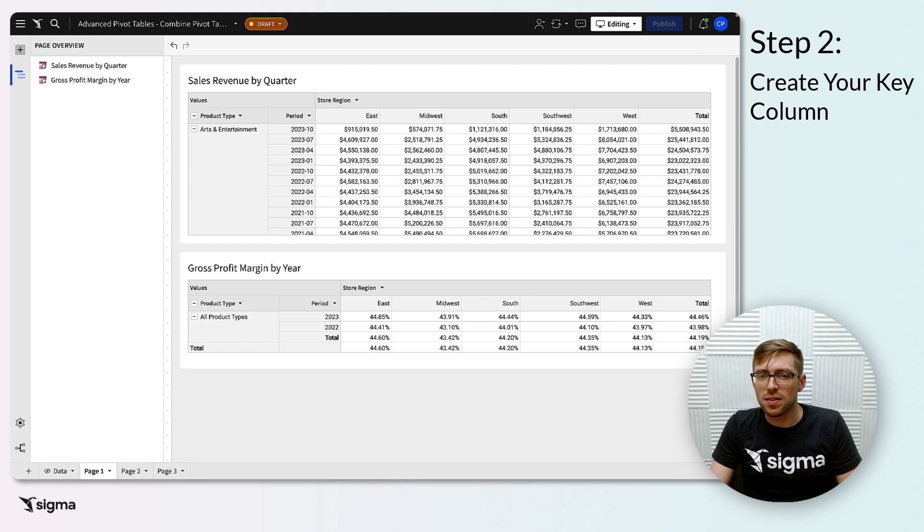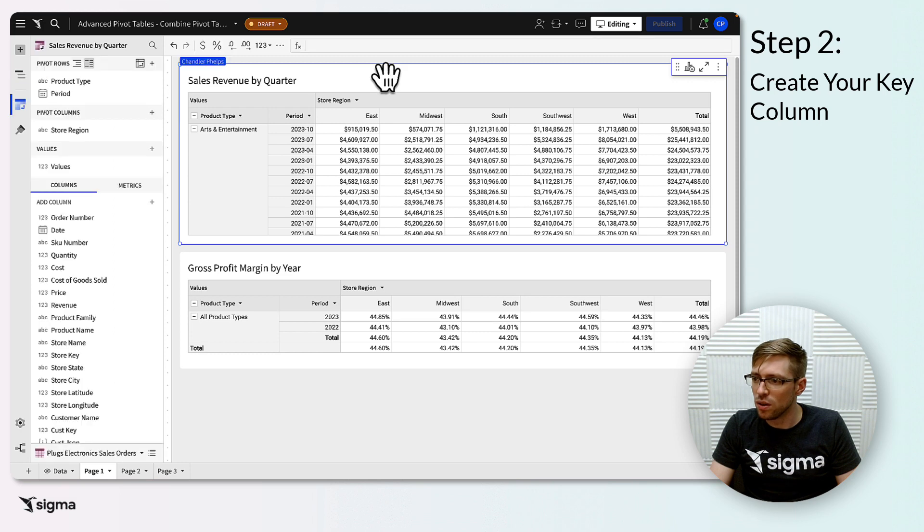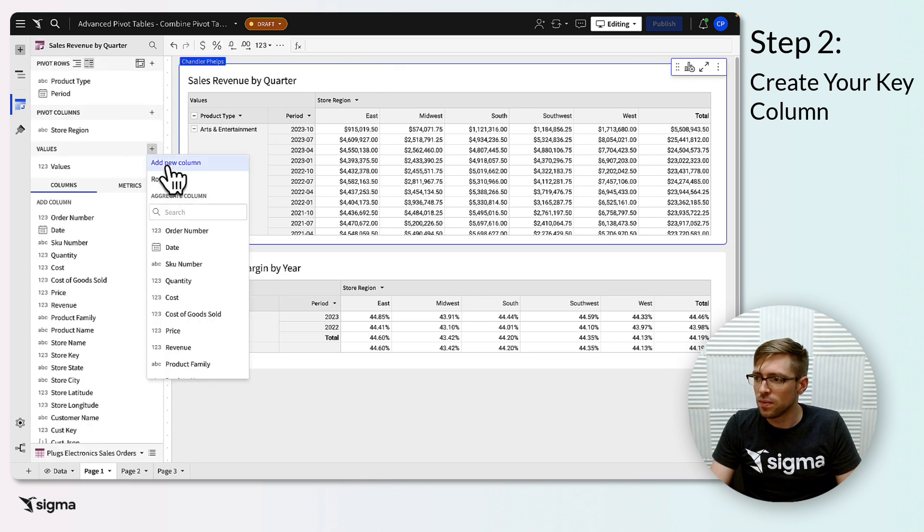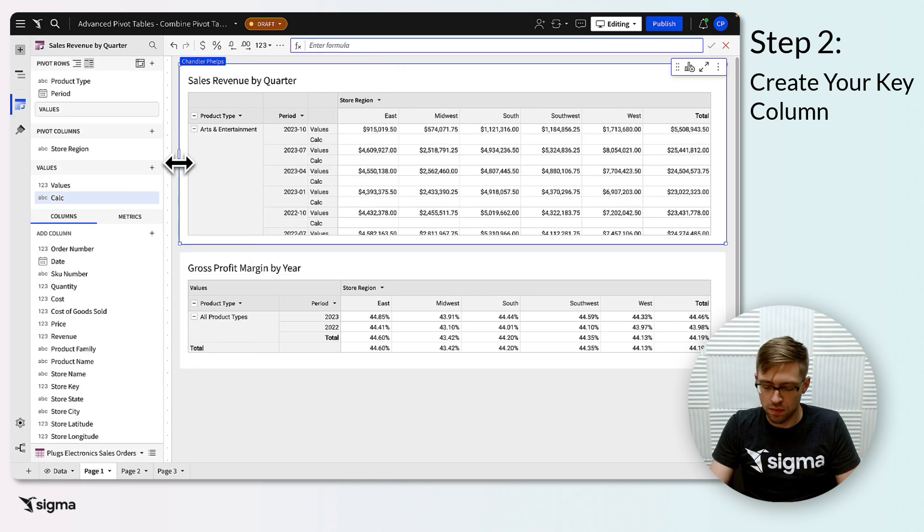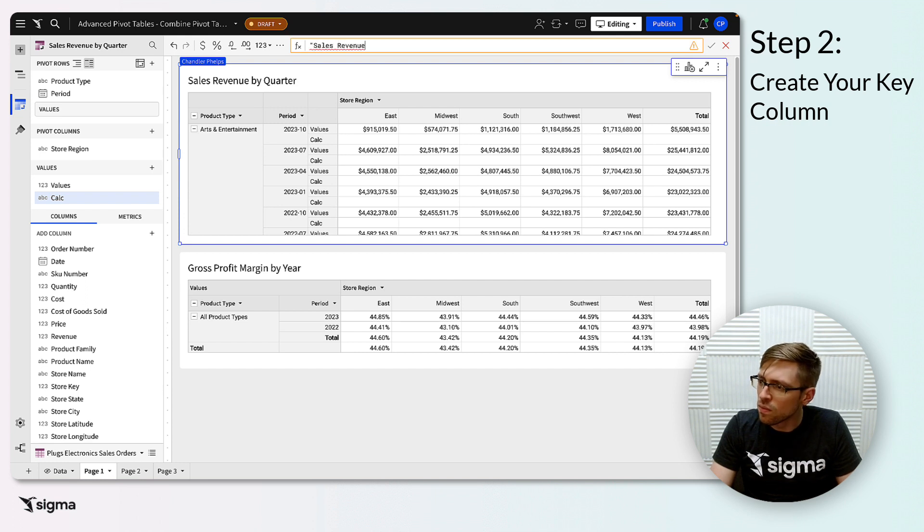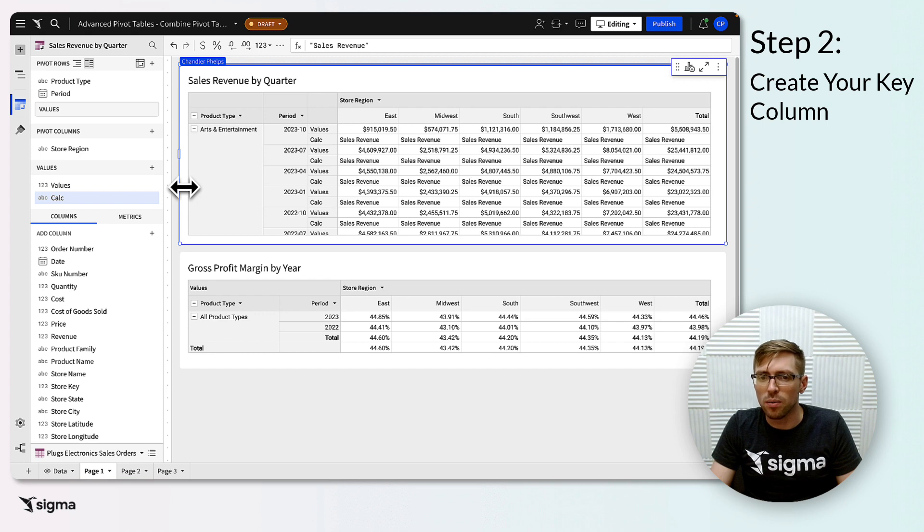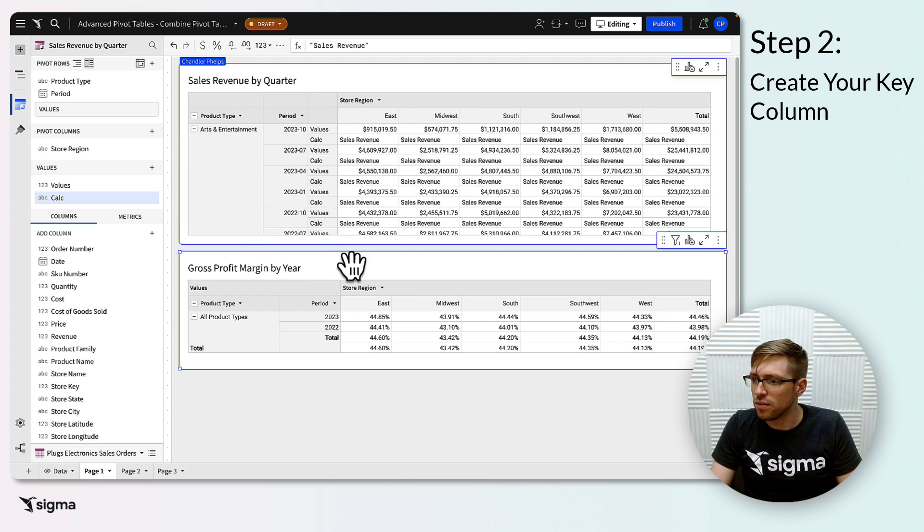In this example, I'll create a new column on my sales revenue pivot with a value of sales revenue. And I'll create a new column on my gross profit pivot with a value of gross profit.